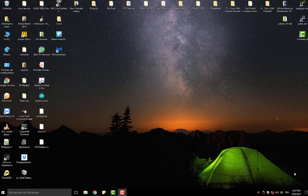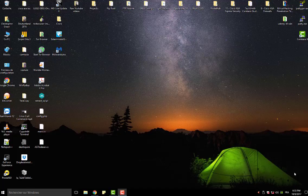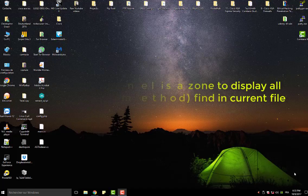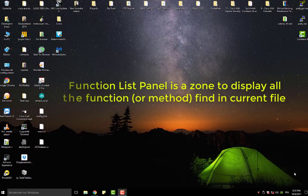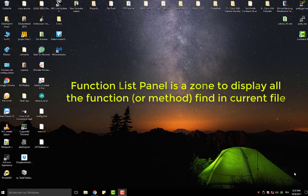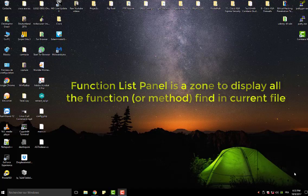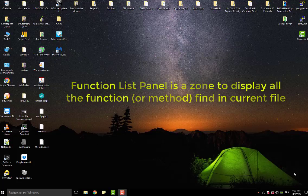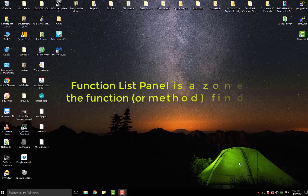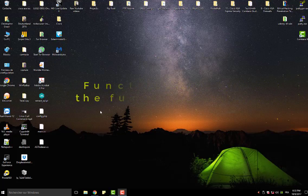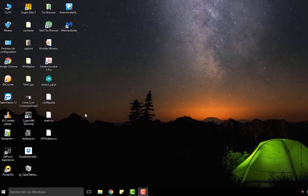Function List in Notepad++ is a panel that allows us to access all the methods and functions of the current file. For example, if you are programming with any programming language, you can see all its functions and methods. Let me show you.